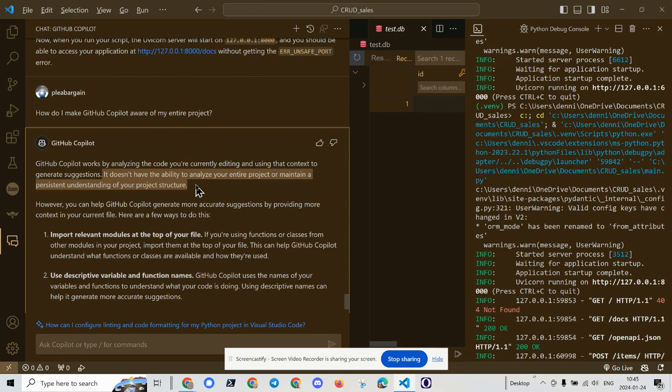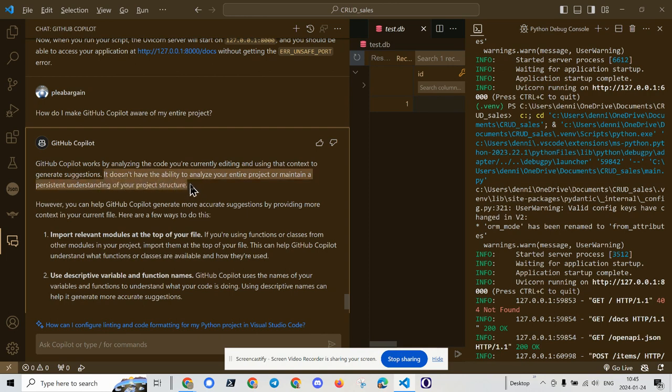That, my friends, my developer friends, is the holy grail now of large language models. The ability to have an awareness of an entire project and a persistent understanding of the project structure.